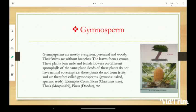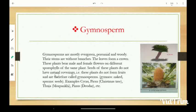Gymnosperms are mostly evergreen, perennial, and woody. Their stems are without branches and the leaves form a crown. These plants bear male and female flowers on different sporophylls of the same plant. Seeds of these plants do not have a natural covering; that is, the plants do not form fruits, and are therefore called Gymnosperms.